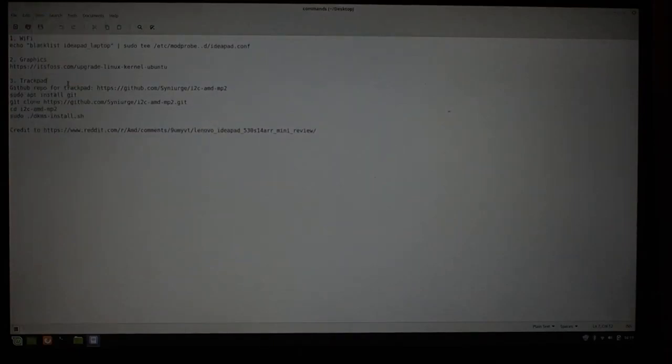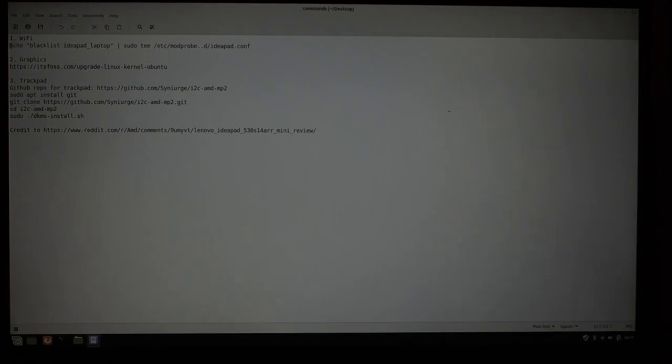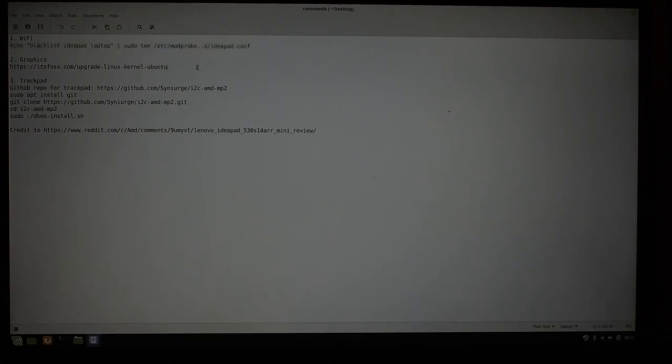Okay, so the first thing that is not working is your Wi-Fi. That is a fairly common thing. The command you need to run is this one here, echo blacklist idea laptop, sudo t, etsy, mob probe.